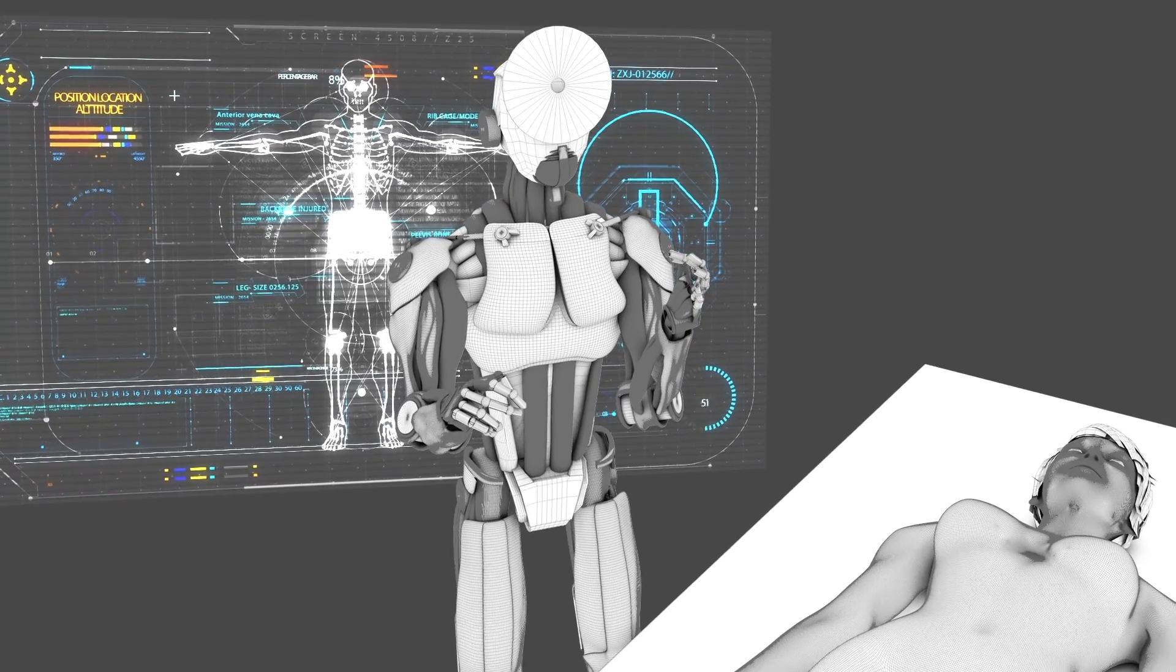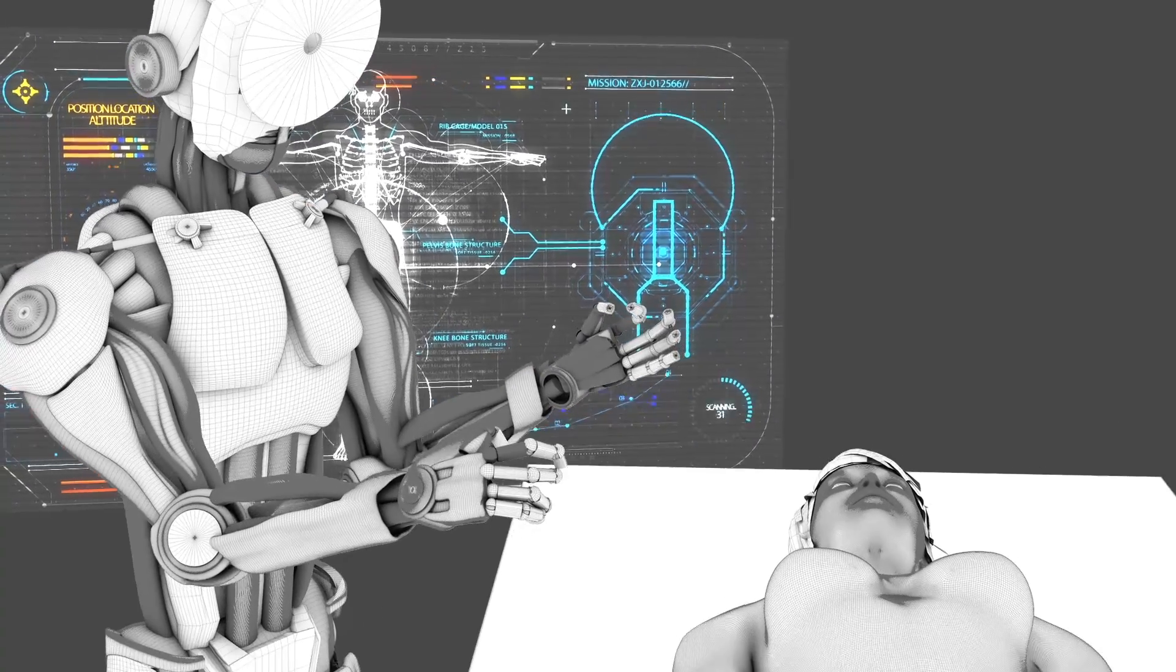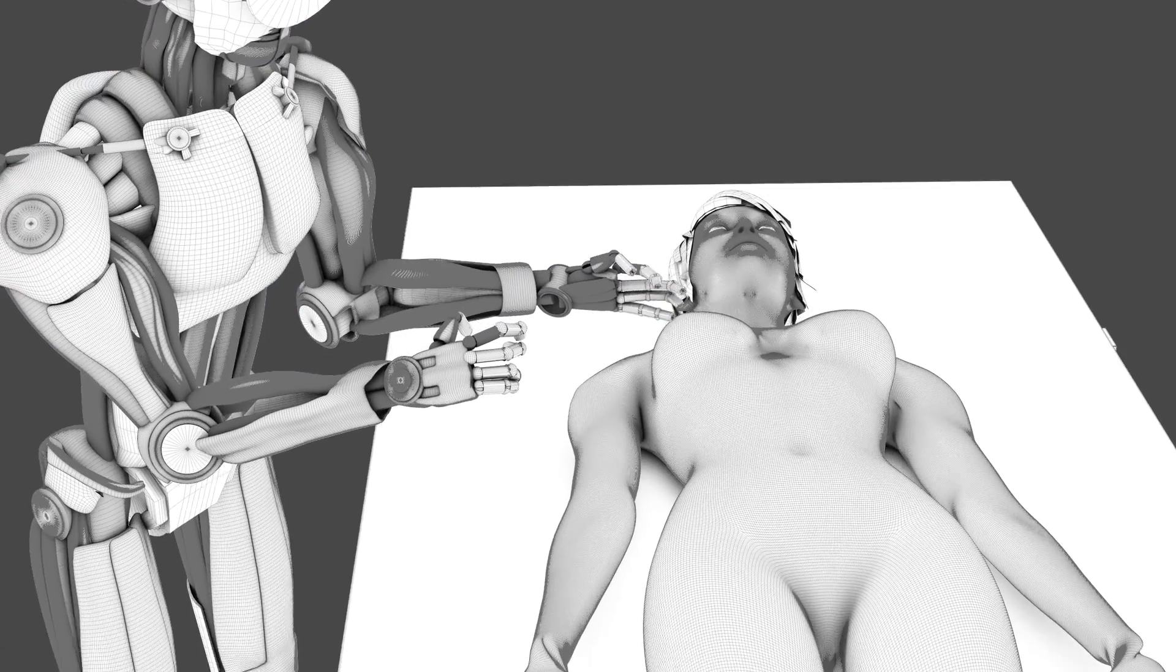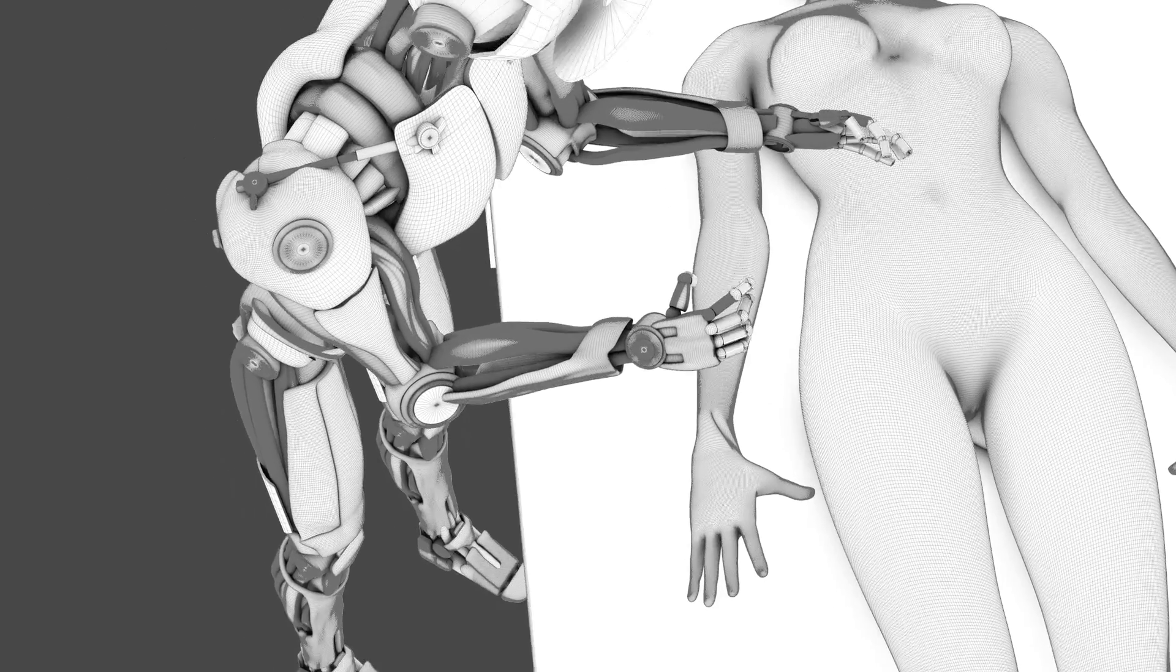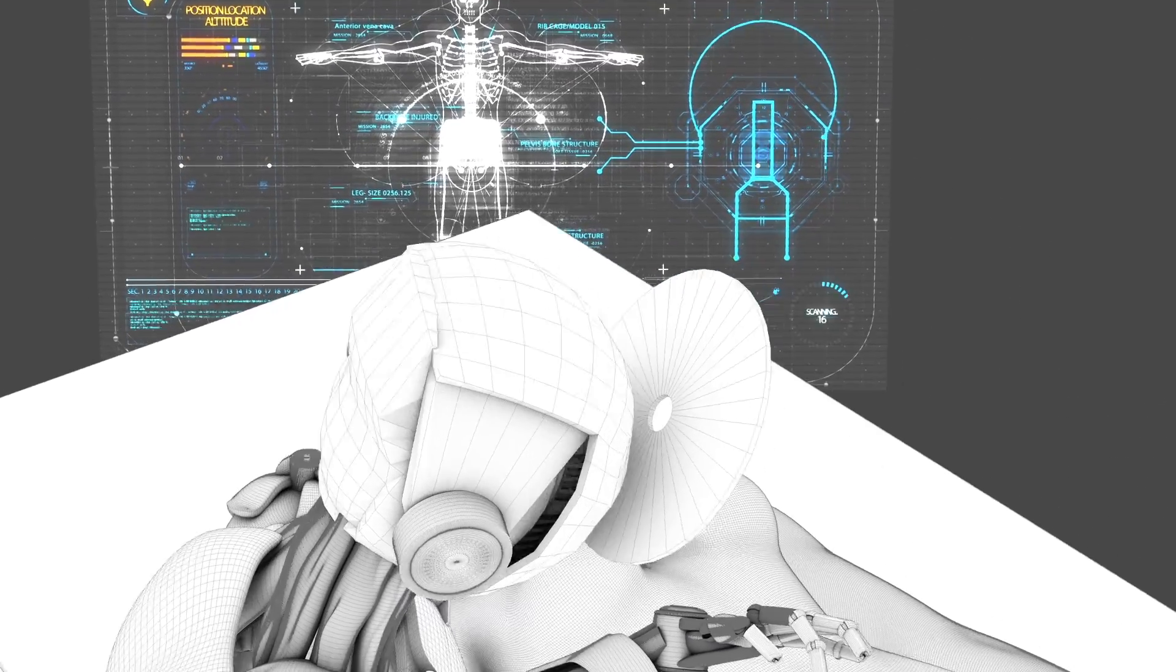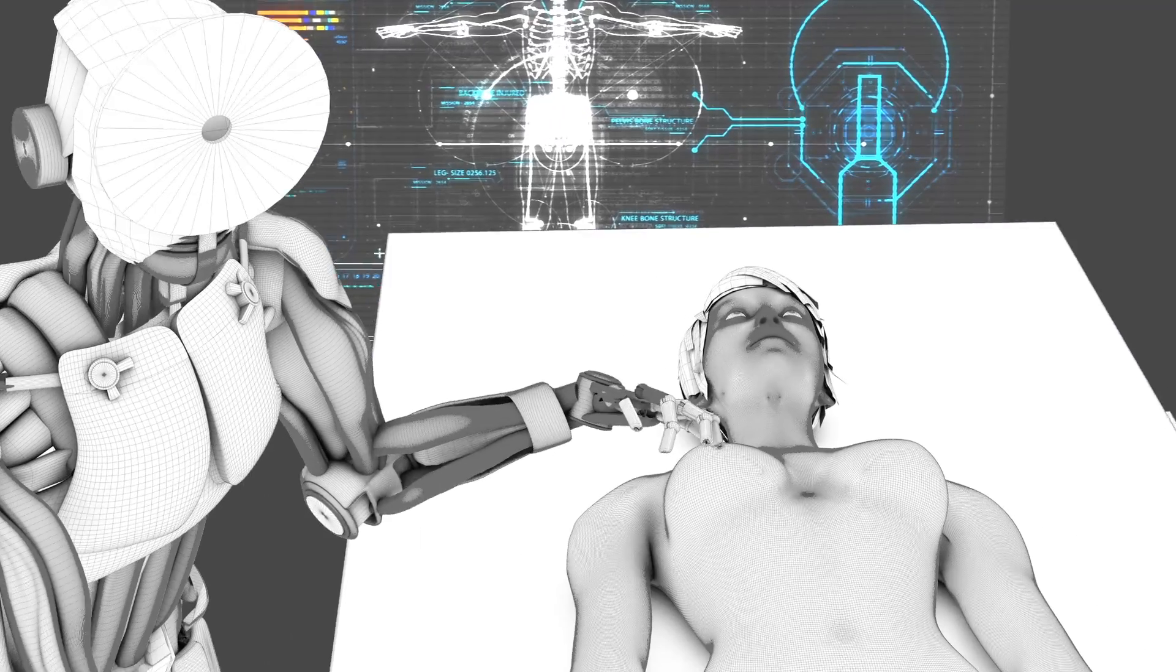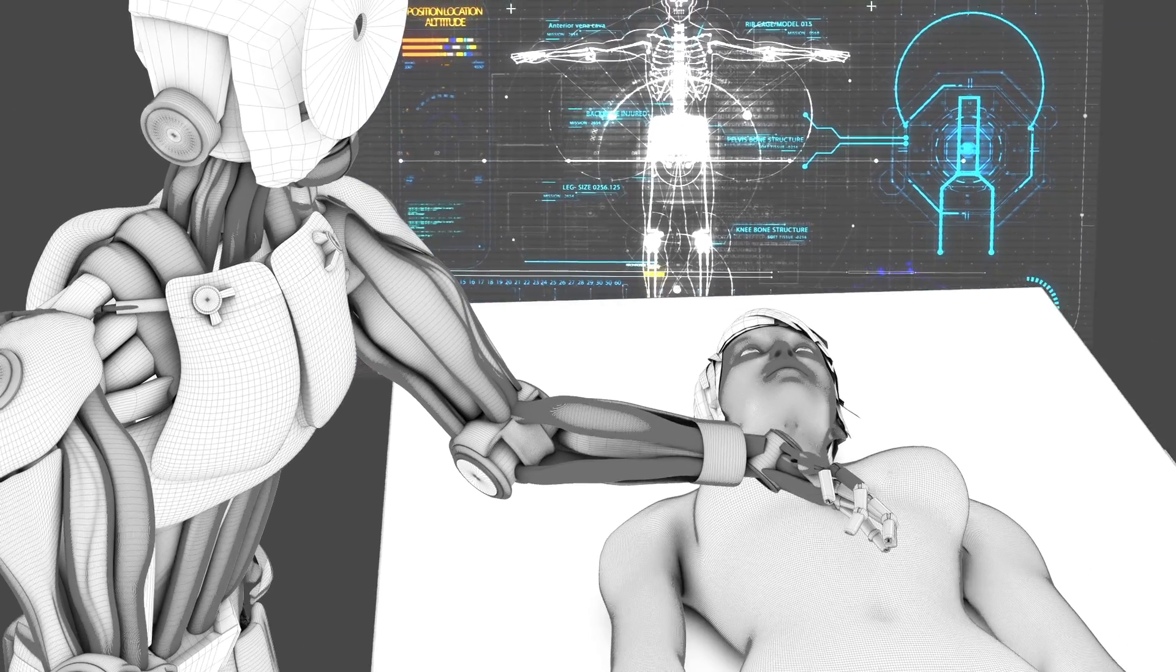We're definitely not at the point where a machine is going to do all the thinking. These tools are meant to augment a doctor's ability to treat patients. If we ever do see a future in which machines diagnose and treat human patients, it'll likely take decades of advancements in machine intelligence and robotics.